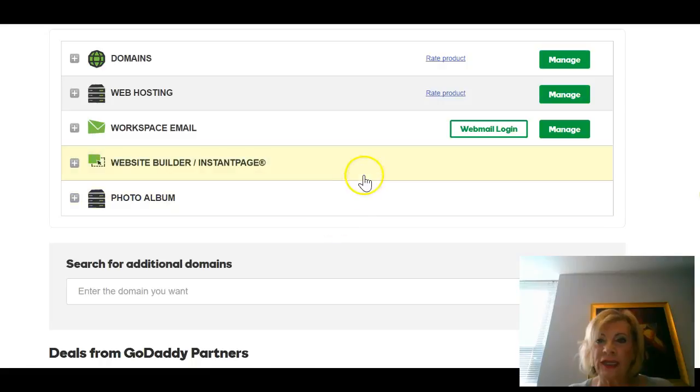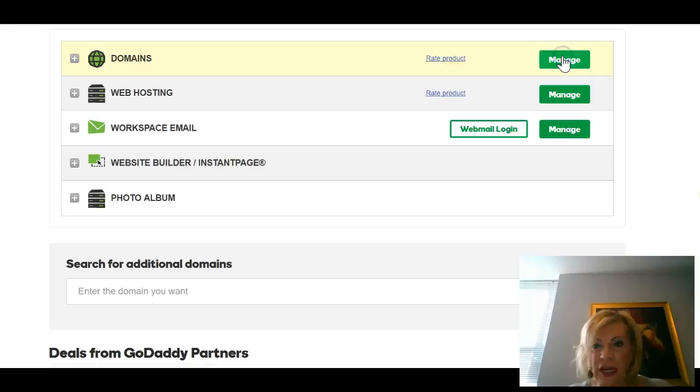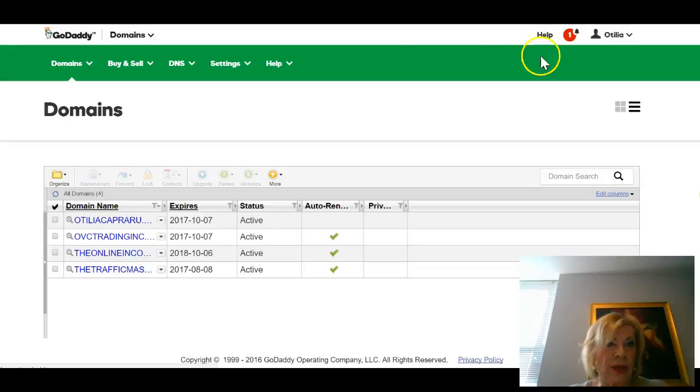You go into your GoDaddy account, sign in, and go to your domains and click Manage. This will open the list of all your domains.